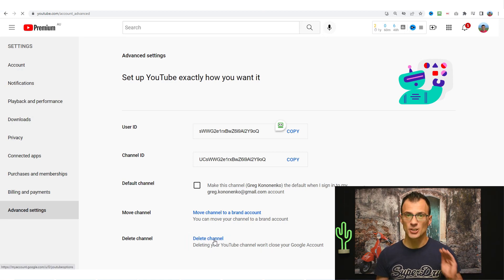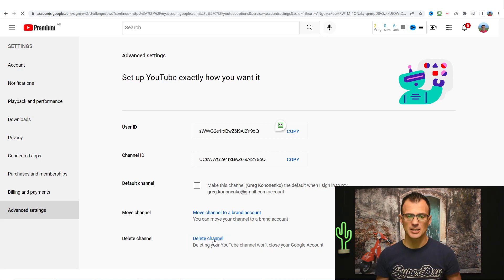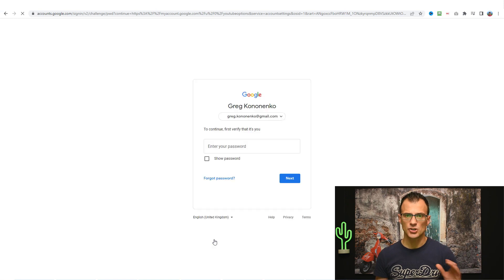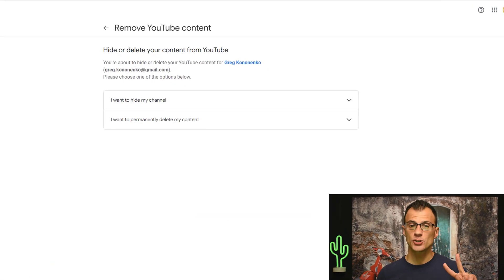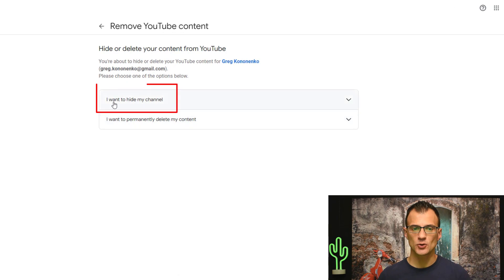Don't worry. It's not going to delete your account. We just need to go to the right options. Enter your password and you will now see two options.